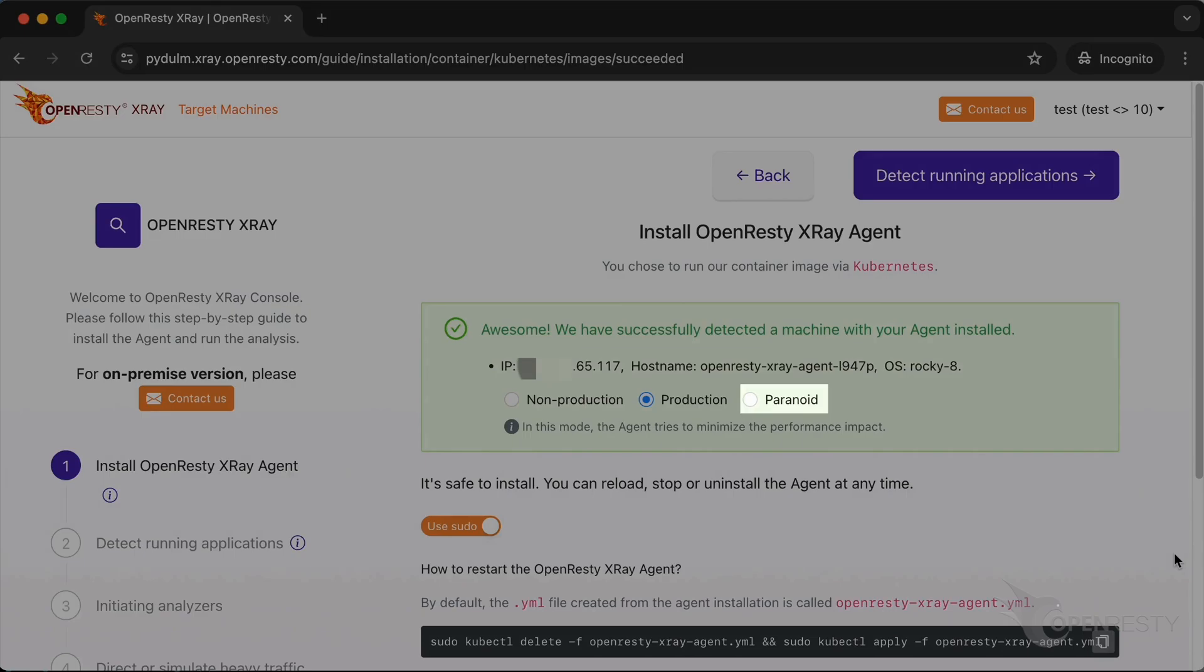The paranoid mode is similar to the production mode, but it will try to further reduce the performance impact on the target server's request latency. Accordingly, it will take longer to sample.